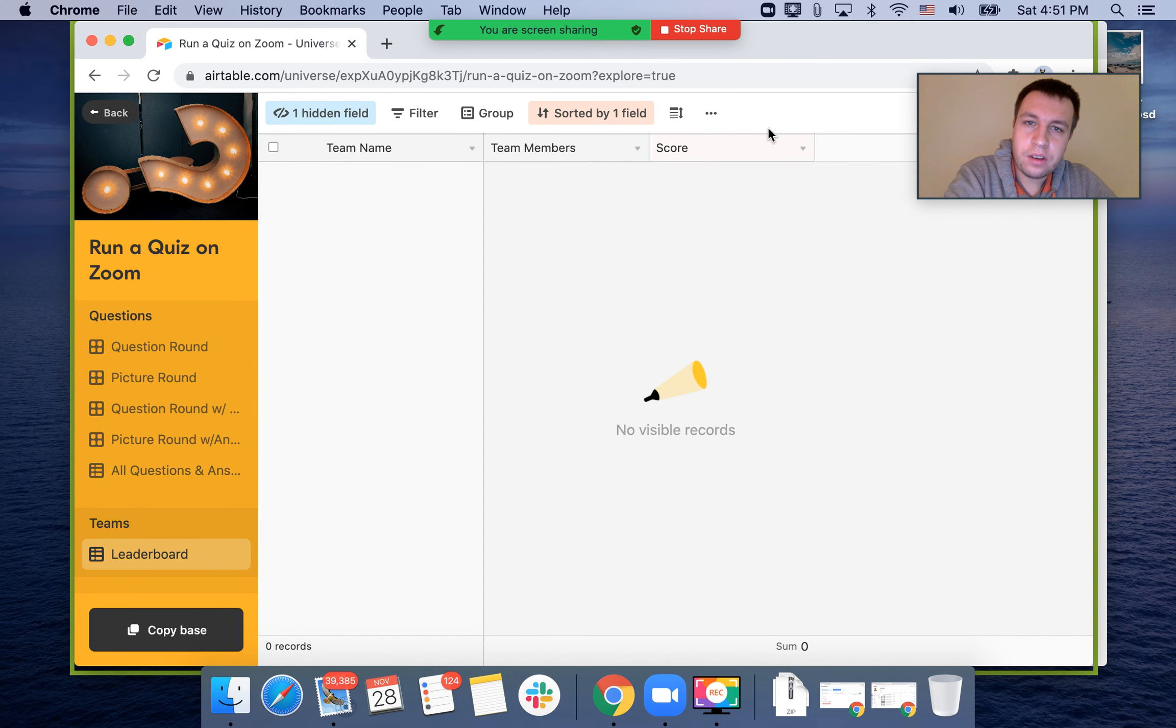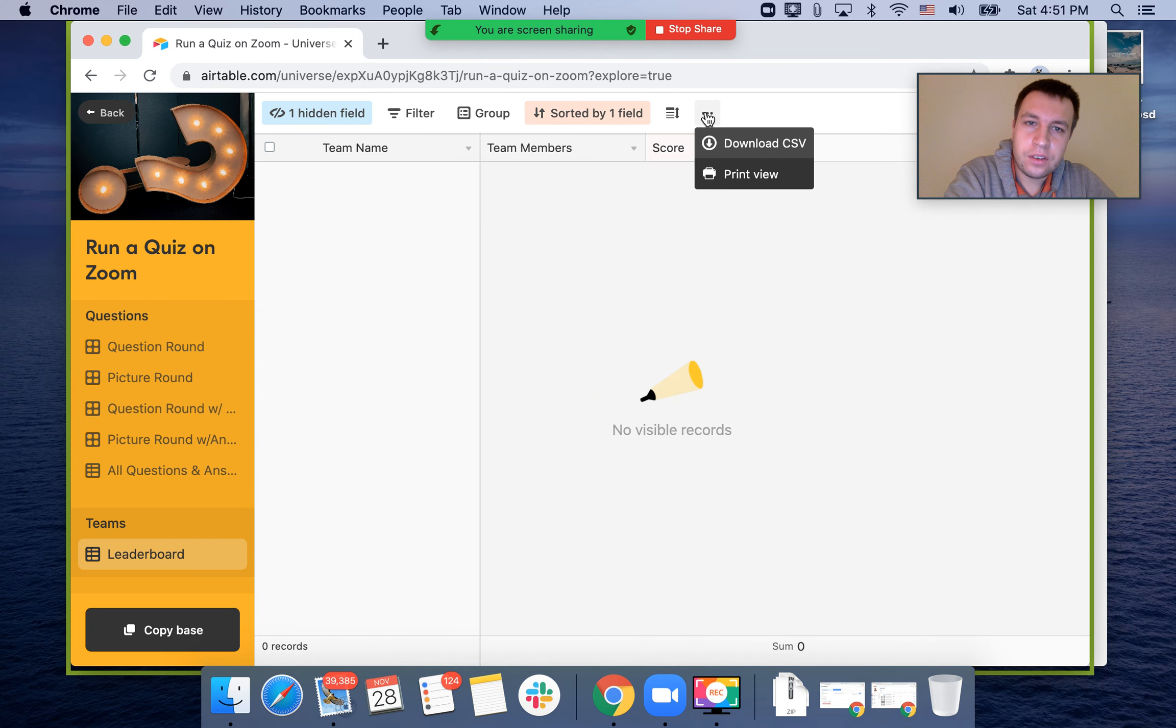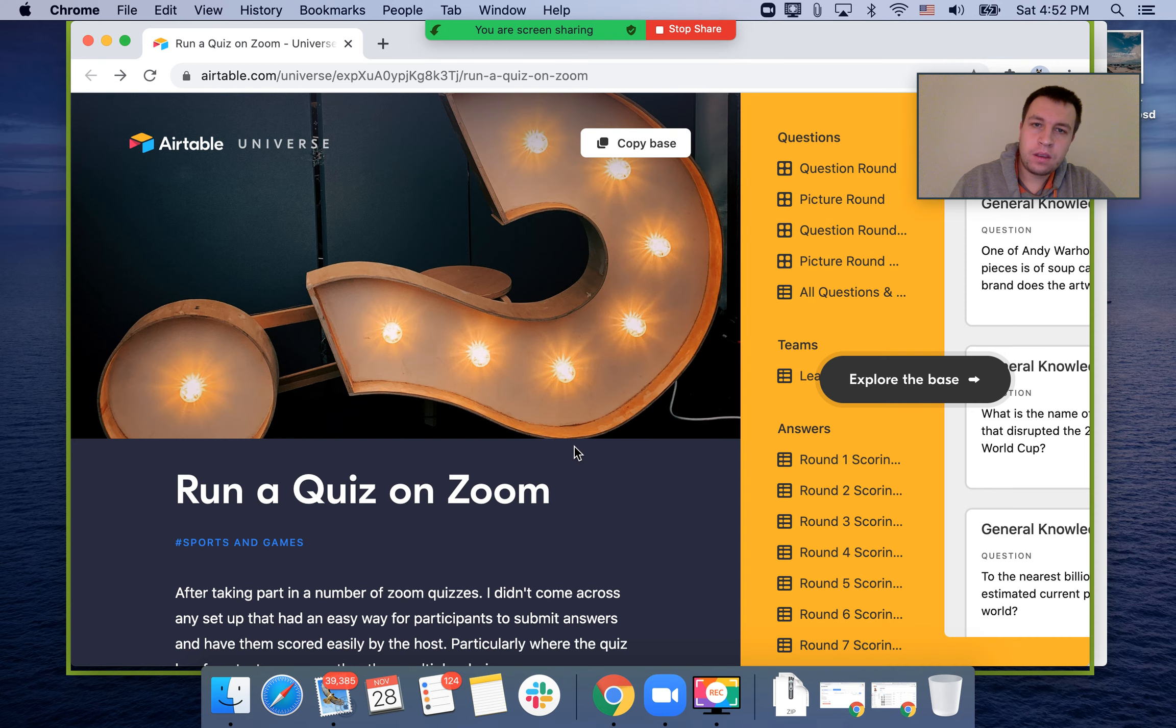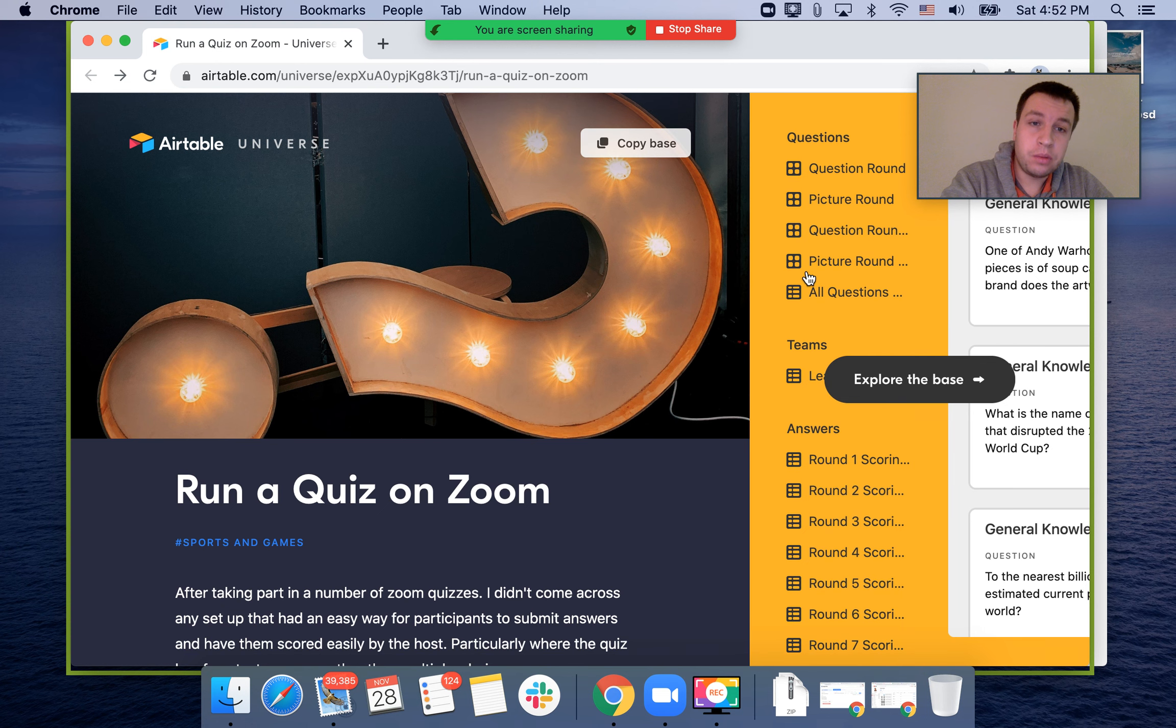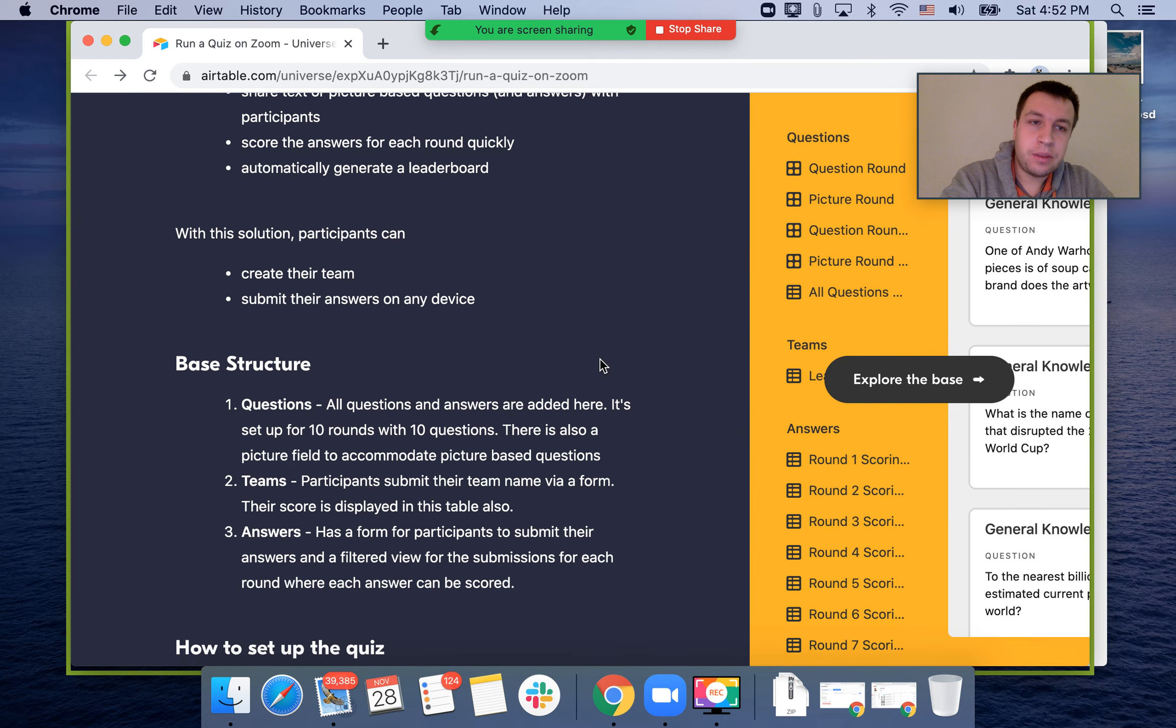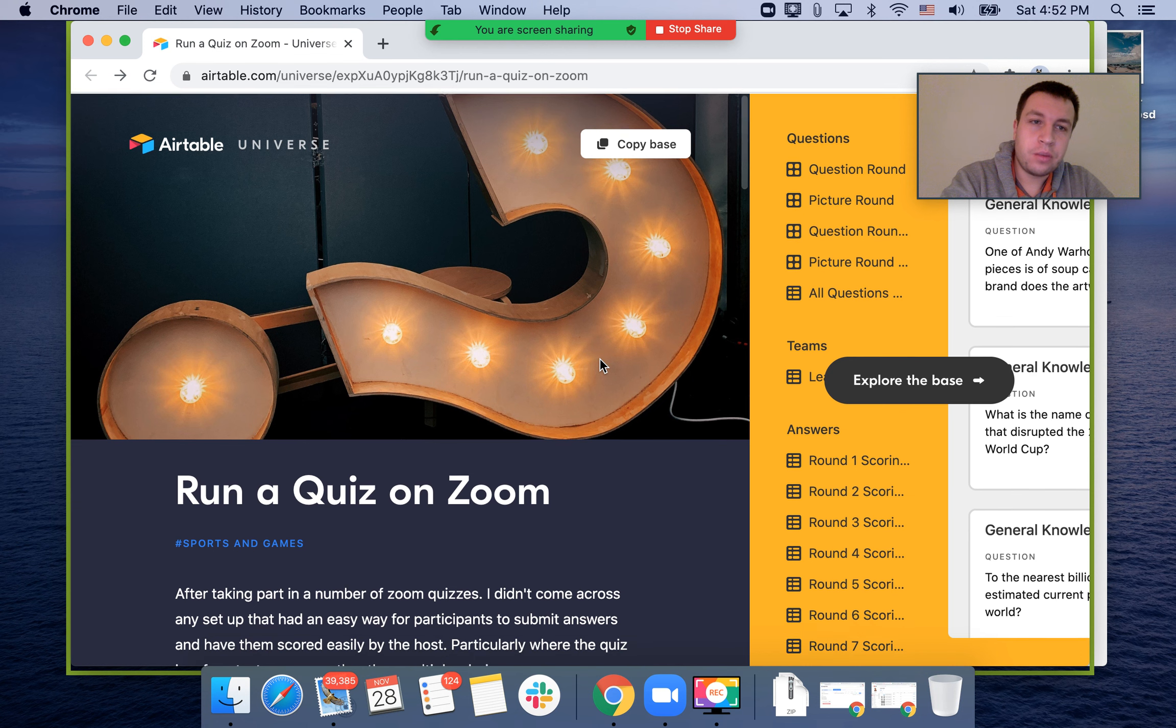You can add a new record here. The beauty of Airtable is that you can just copy that, and then you'll be able to use this Airtable template to create quizzes and run them on Zoom.